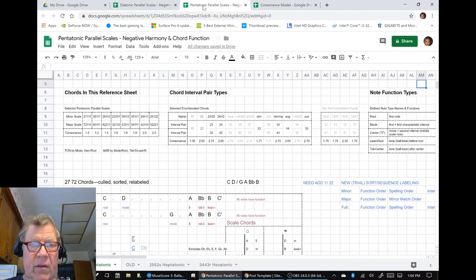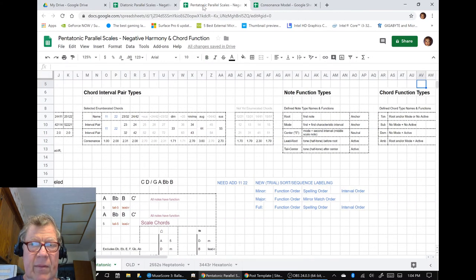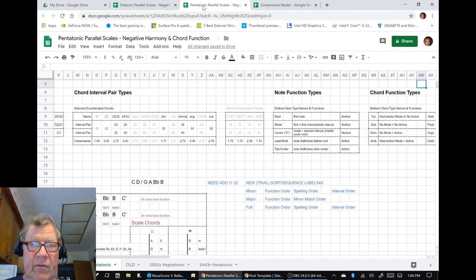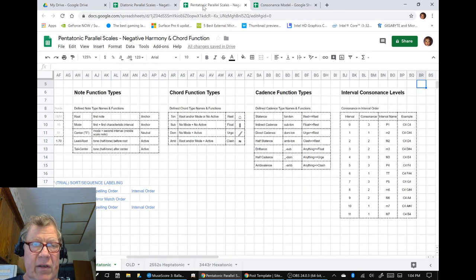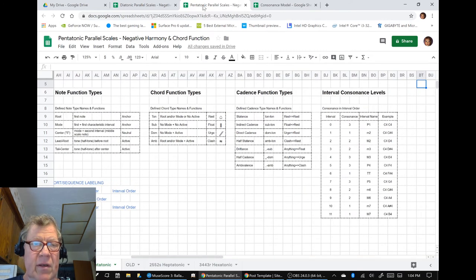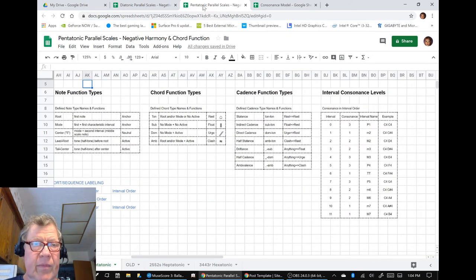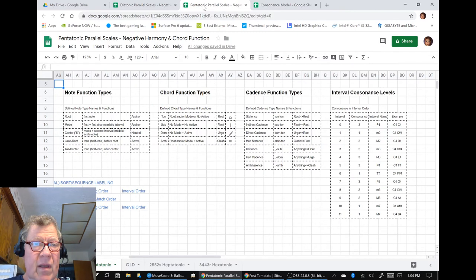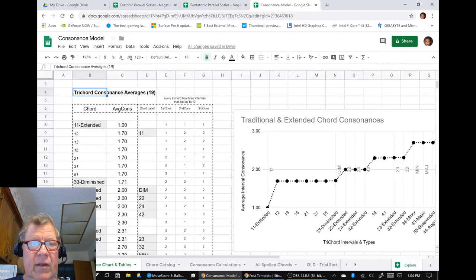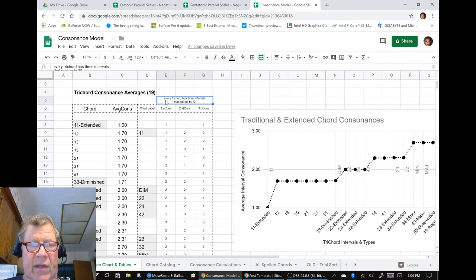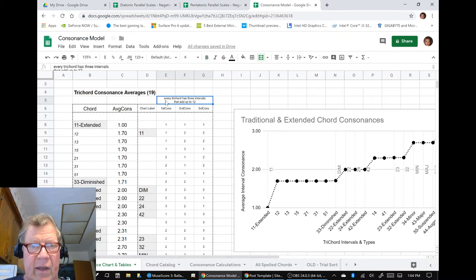Including note function types, chord function types, cadence function types, which all relate to our use of melody. And then we also cleaned up our consonants model.